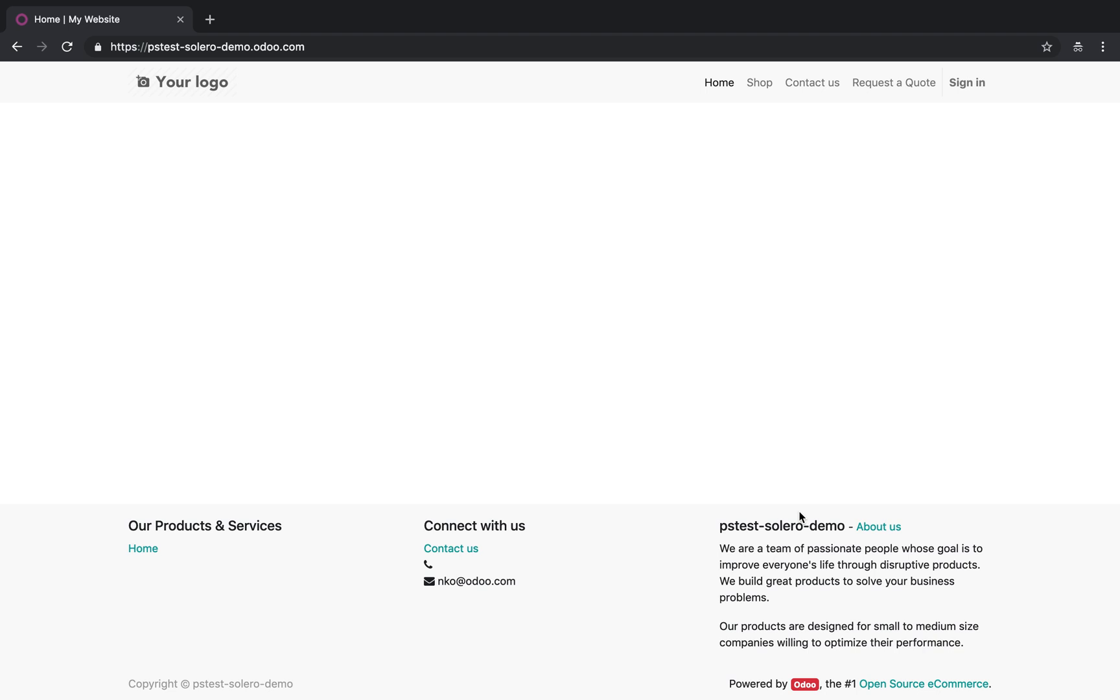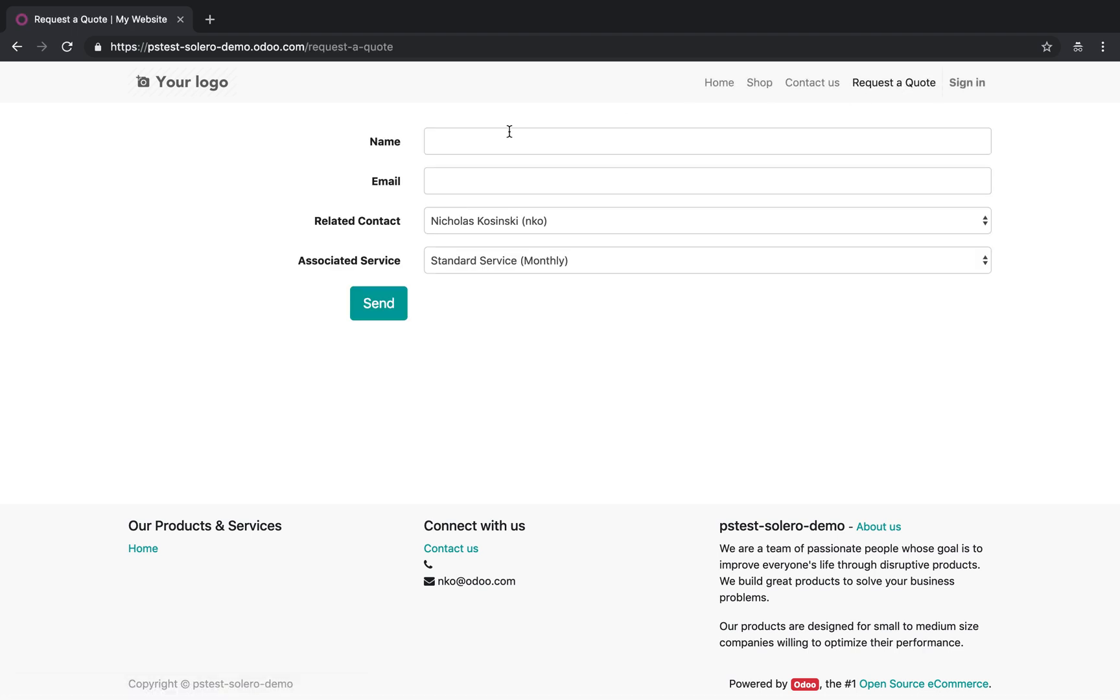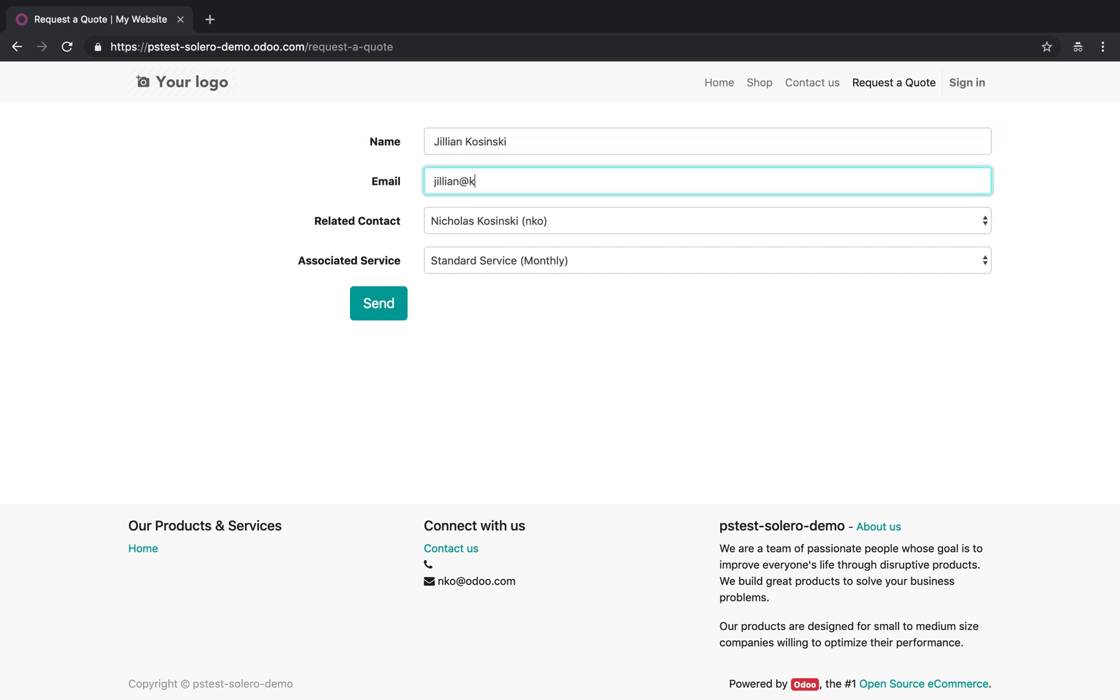So let's see how that looks. First step, request the quote. Customer goes in, and I'm going to use someone by the name of Jillian Kaczynski, who's actually my sister.